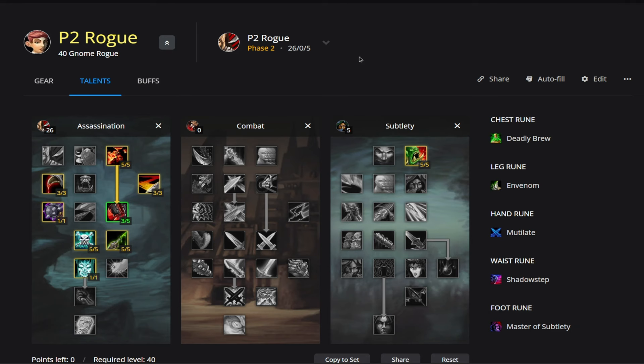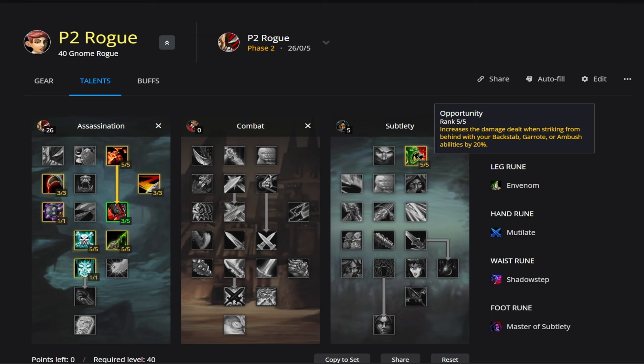So the first one's going to be on our sub tree here, Opportunity. So it increases the damage dealt when striking from behind with your Backstab, Garrote, or Ambush abilities by 20%. So when you're Mutilating your target, you want to make sure that you are behind your target at all times.